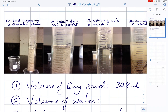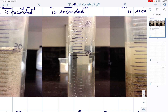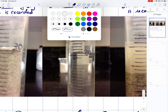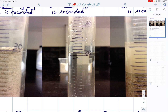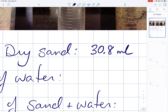Next we'll measure the volume of water. We take the dry sand, pour it out of the cylinder, and refill the cylinder with some water. So now we've got a meniscus showing. The curved surface of liquid in the cylinder is called the meniscus and you're supposed to look at the very bottom-most point in the center of that meniscus. It's between 20 and 21, maybe slightly closer to 21 — about 20.6 or 20.5 would be a good estimate. I'll use 20.6 milliliters.